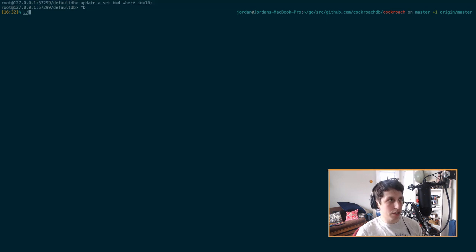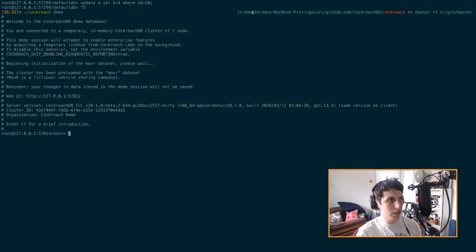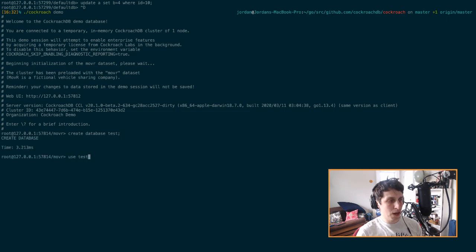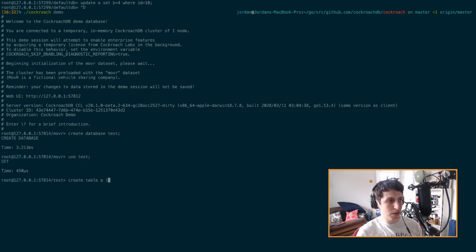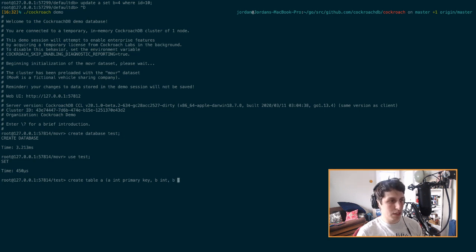So I'm going to start off with just a little CockroachDemo terminal here. I'm going to create a new database just to get out of this mover thing. And I'm going to make a table with a couple of different columns in it. So I'll give an a int, a b int, a c int, and a d int.